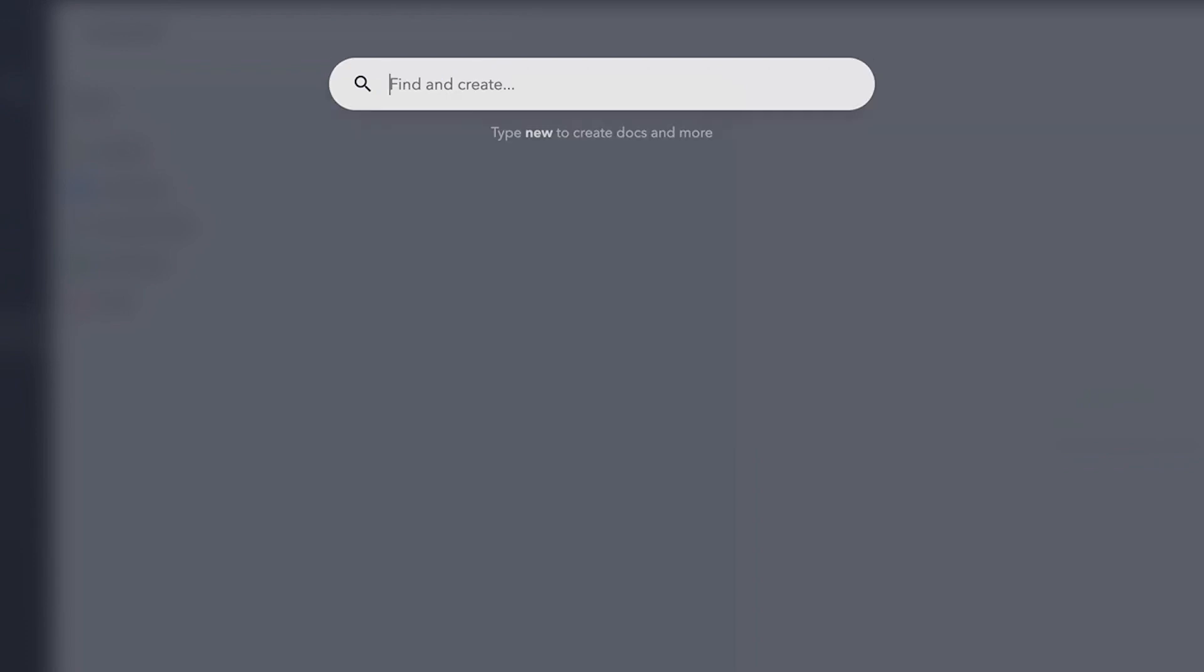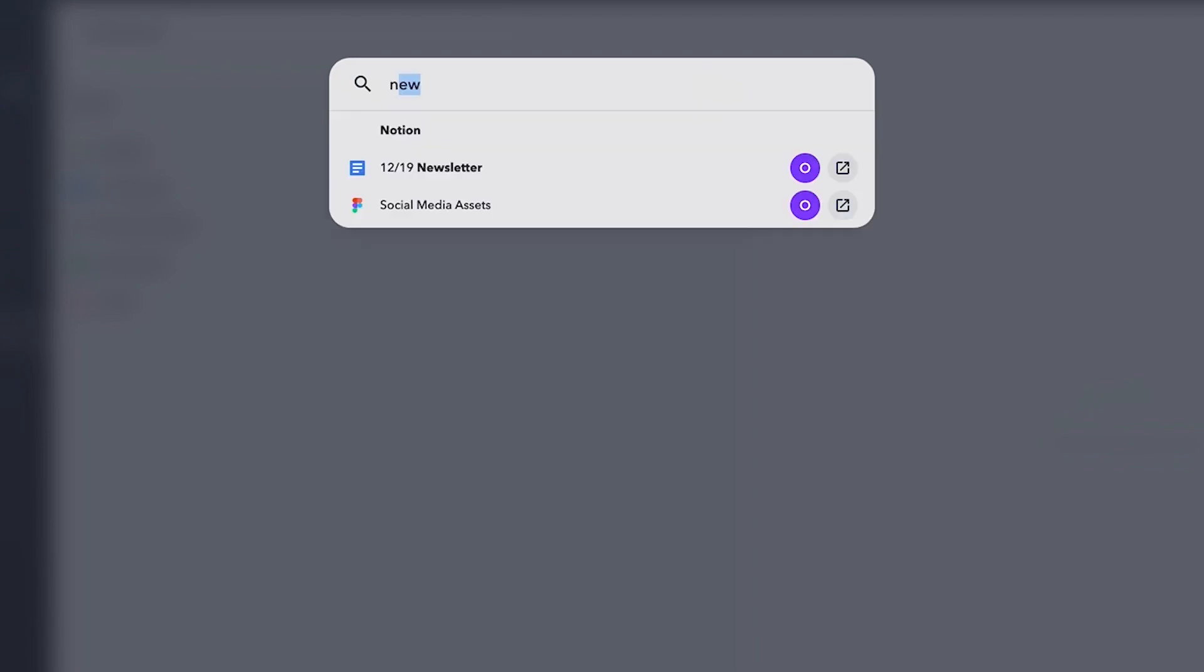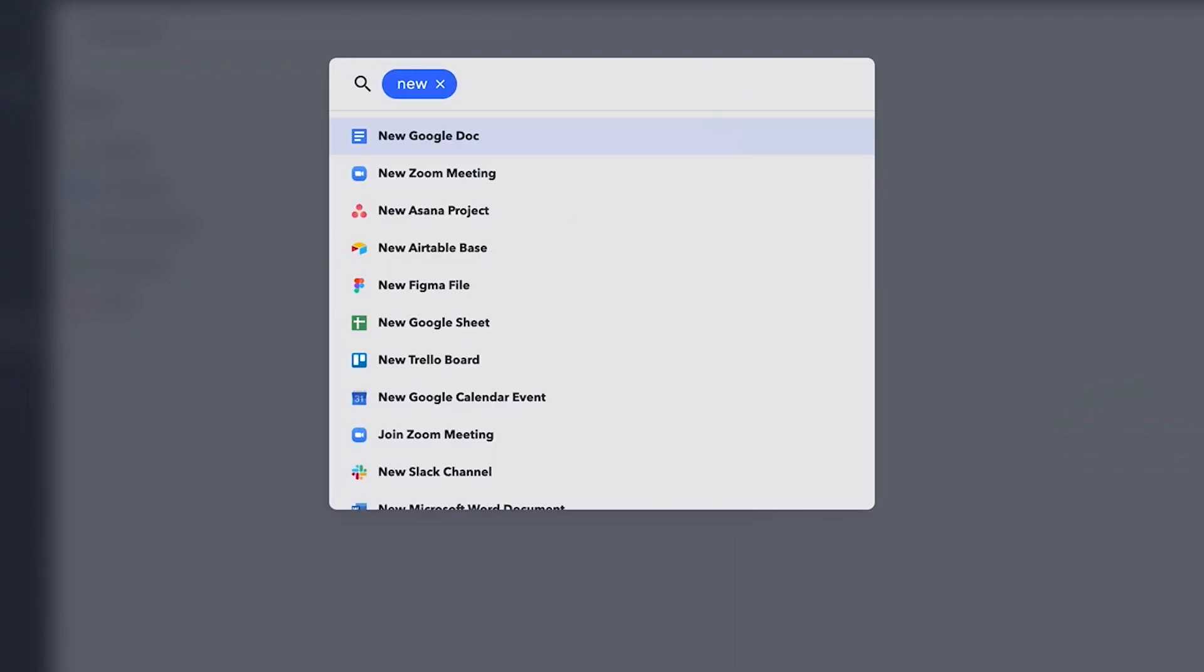Lastly, you can create new cloud resources directly from the Find and Create bar. Just type in New and hit Space to see all of the options available.